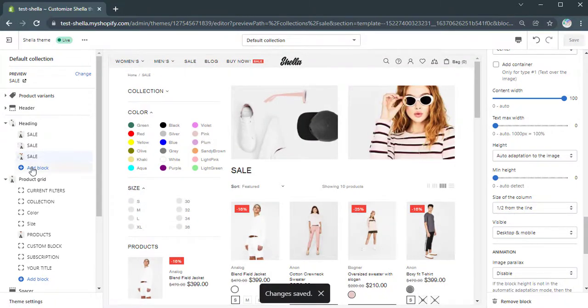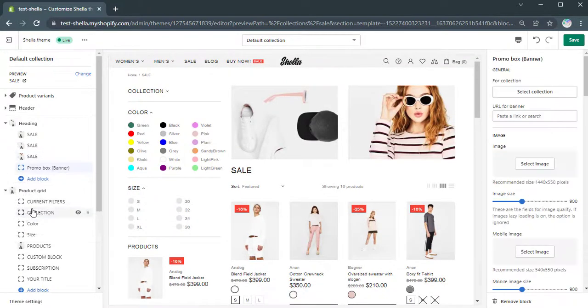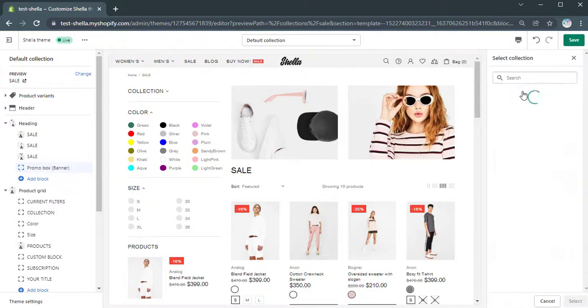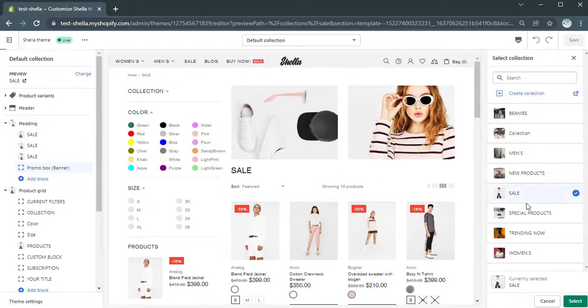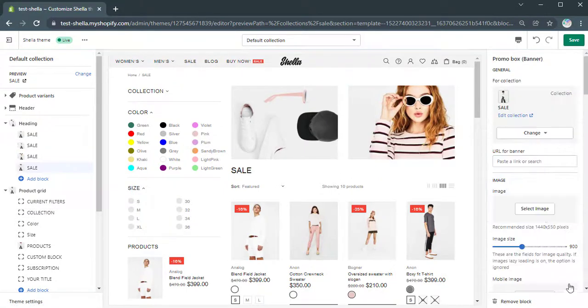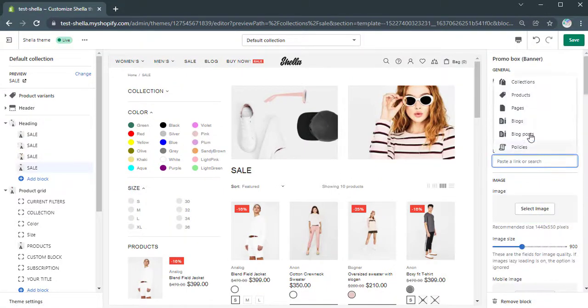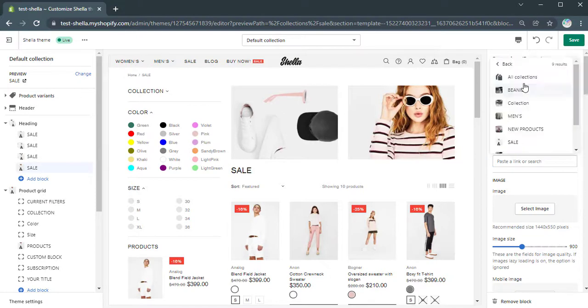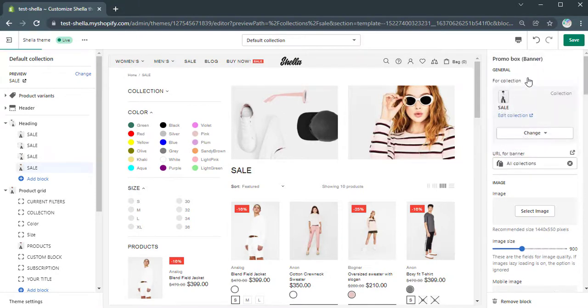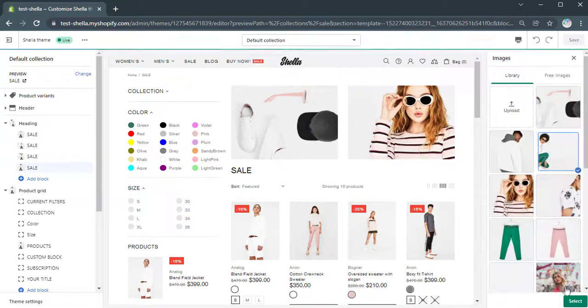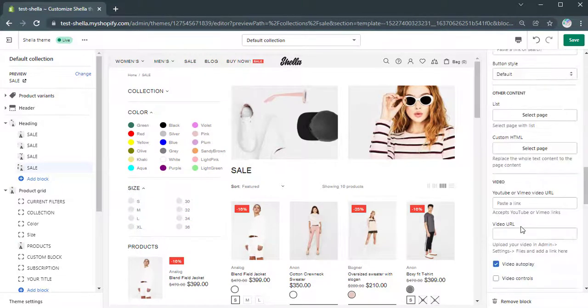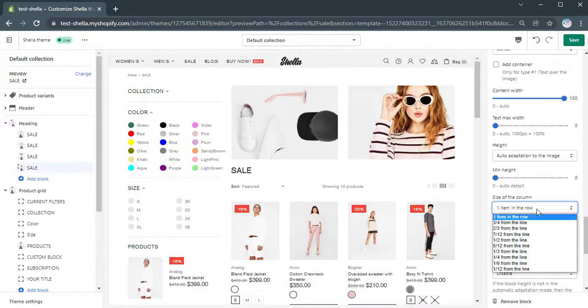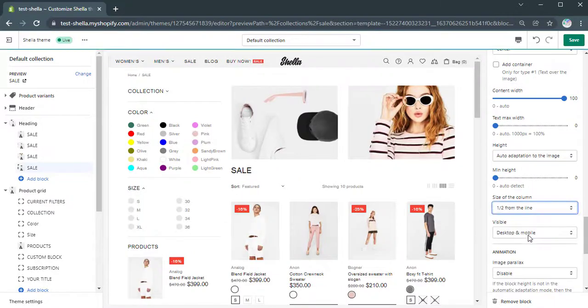The third Promobox will be assigned to the same collection. But we will select to show it only on a desktop. It will be hidden on mobile.